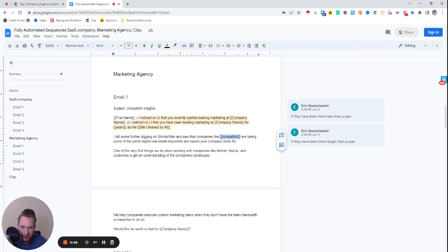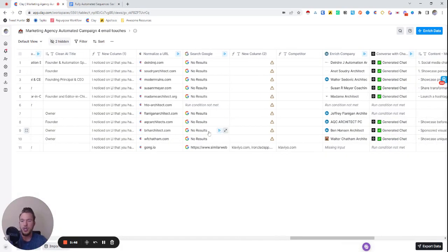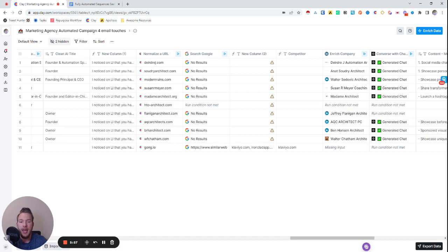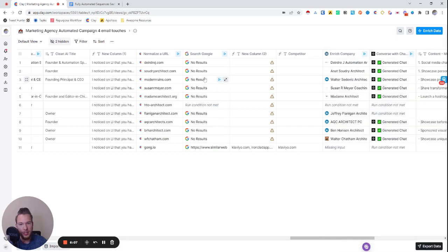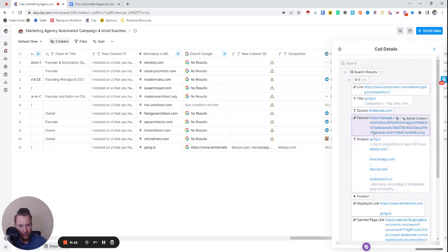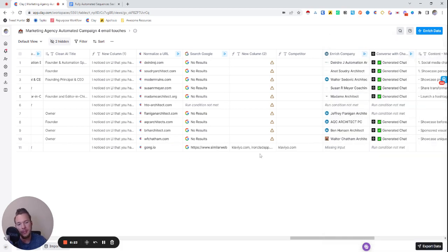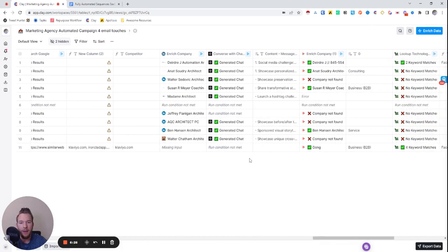The way we're going to get the competitor is we got it from Similar Web. So we're going to scrape Similar Web using Google searches. Google has built the world's greatest scraper, and you just need to get access to it. And so you can use the Google search enrichment inside of Clay in order to tap into that. This is what our Google search looks like. It's just site similarweb.com in URL. And then we have the normalized title, and then we have competitors in there as well so that it comes up in the snippet.